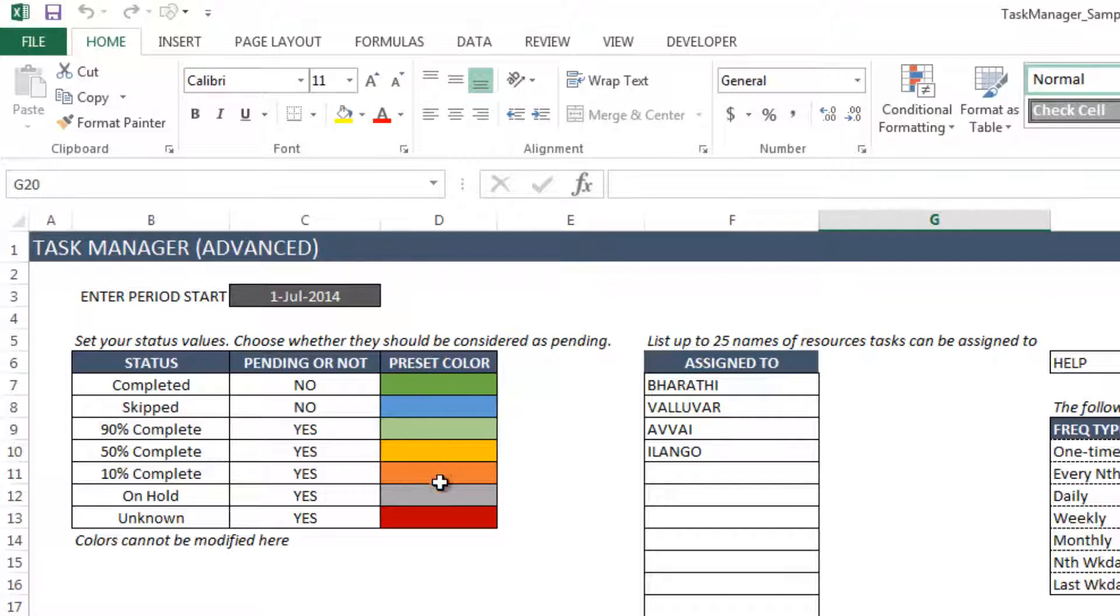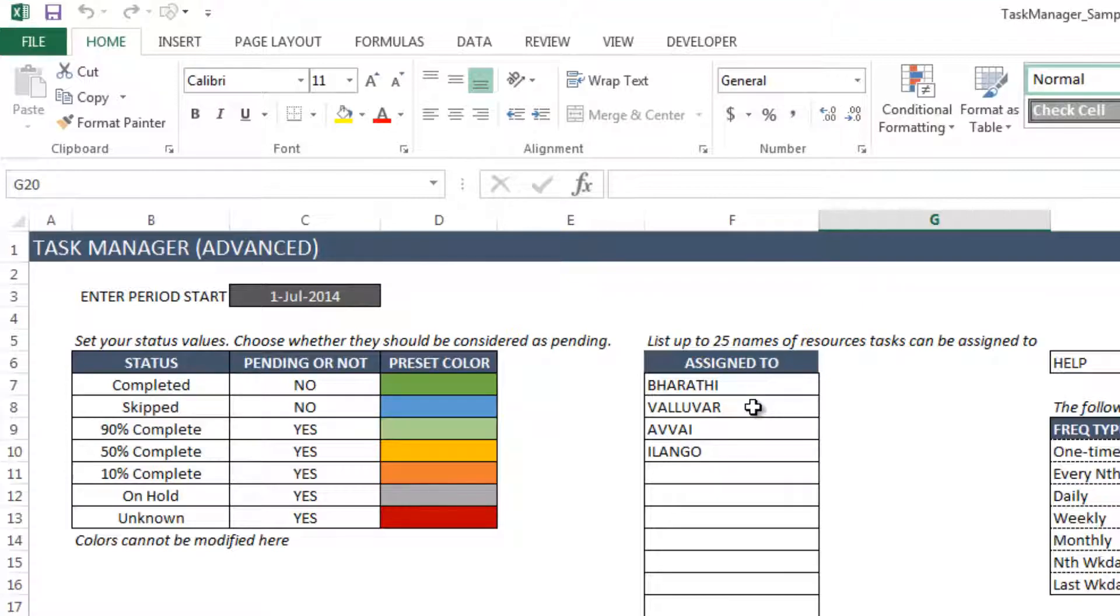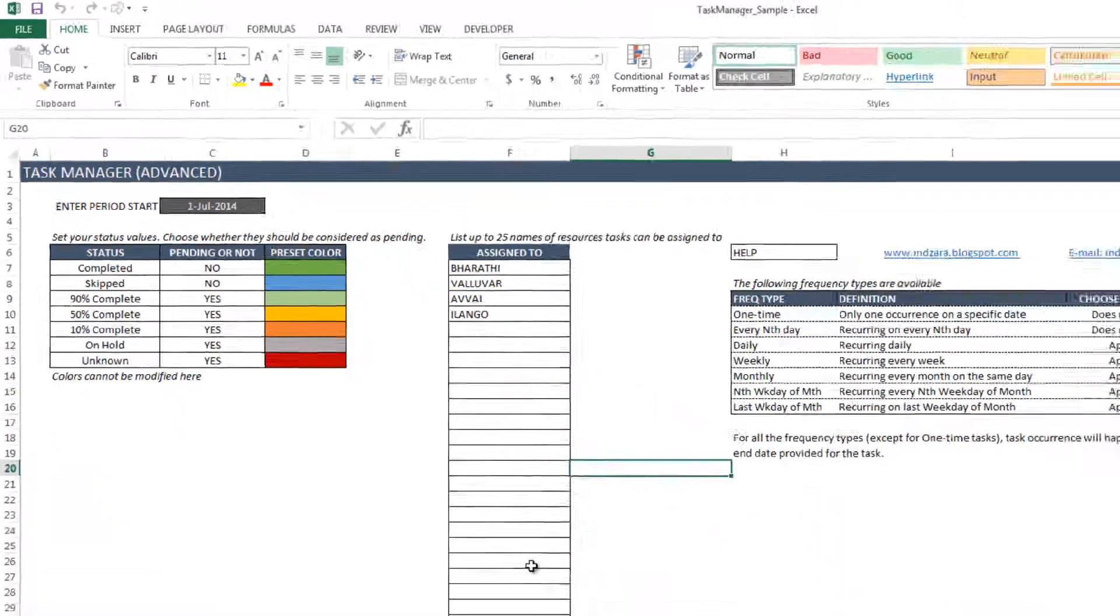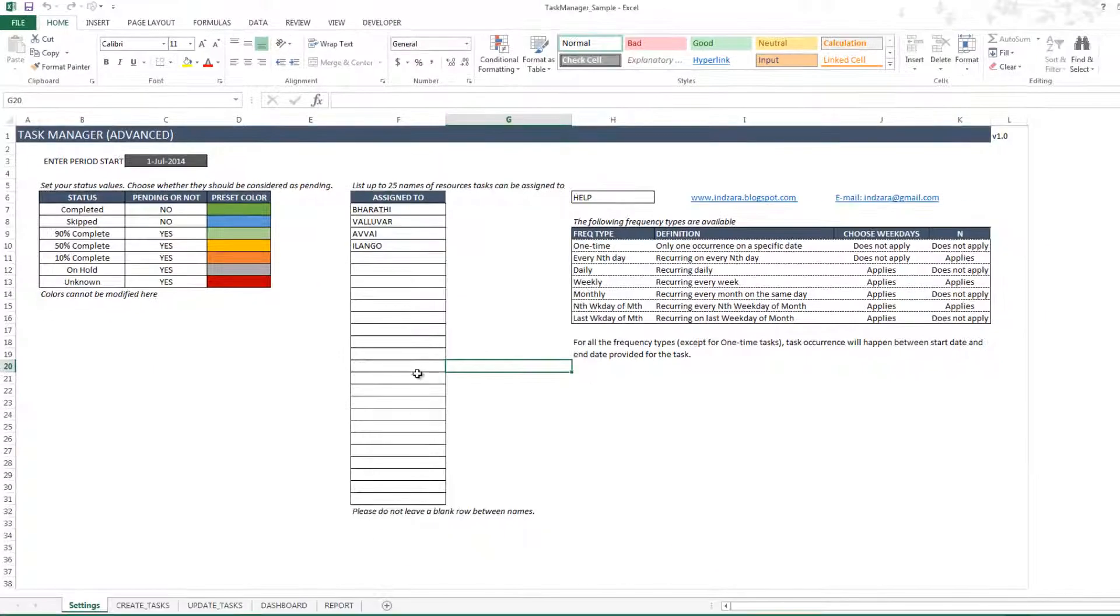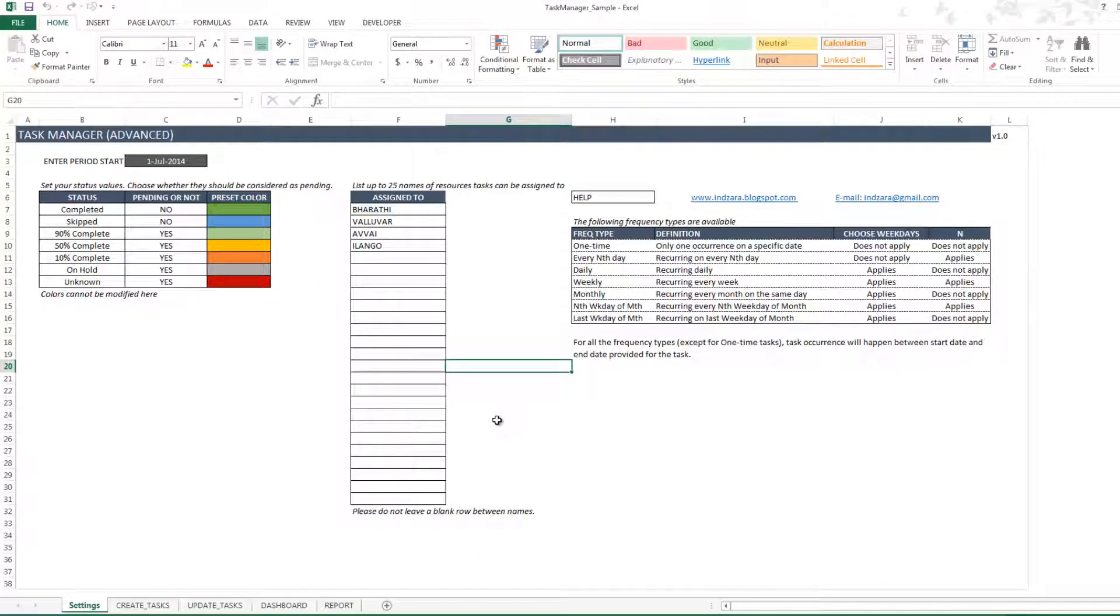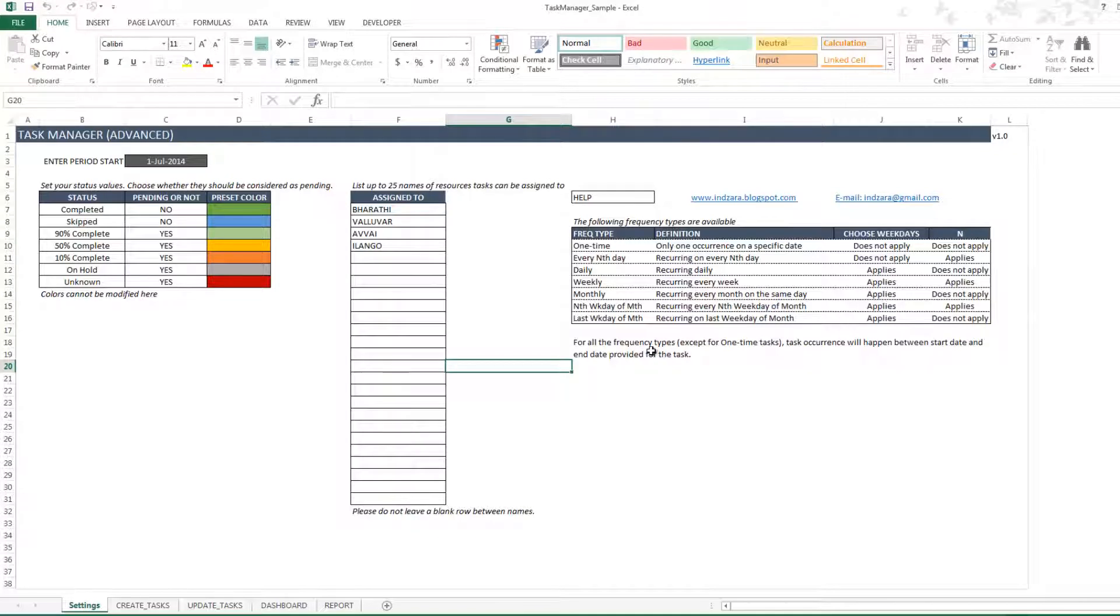There are some preset colors available for you to choose, but you cannot modify the colors. There are up to 25 people you can assign the tasks to. One task occurrence can be assigned to only one person, but you can have up to 25 people totally in this template that you can assign to. And there's also some help information available about the different kinds of frequency types that are available in this template.